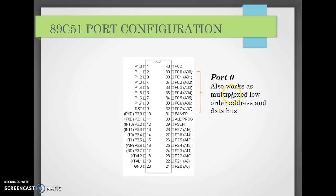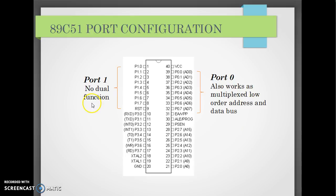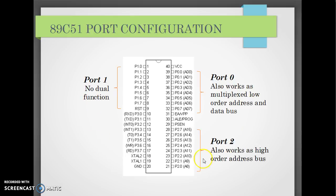Port 0 can also be used as a multiplexed low-order address and data bus. Port 1 has no dual function. Port 2 provides the high-order address bus. So port 0 and port 2 combined give us a 16-bit address bus. Port 0 also provides the data bus.